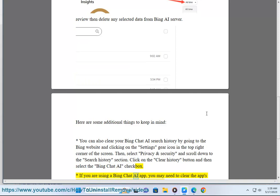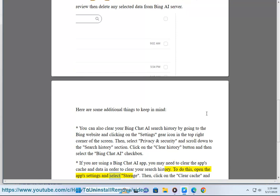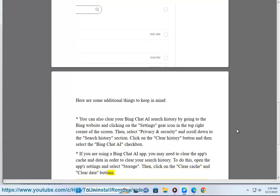If you are using a Bing Chat AI app, you may need to clear the app's cache and data in order to clear your search history. To do this, open the app's settings and select Storage. Then, click on the Clear Cache and Clear Data buttons.